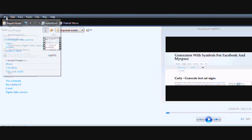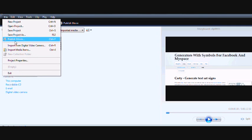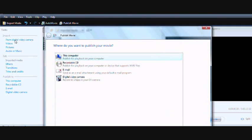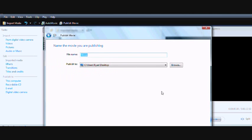Once you've finished making a video, you know, file, publish movie. Click this computer, next, down the bottom.